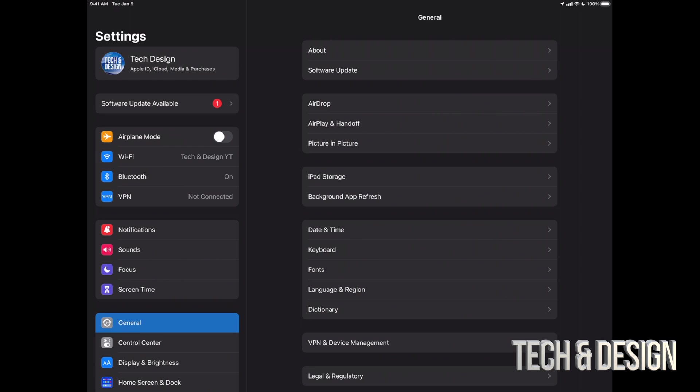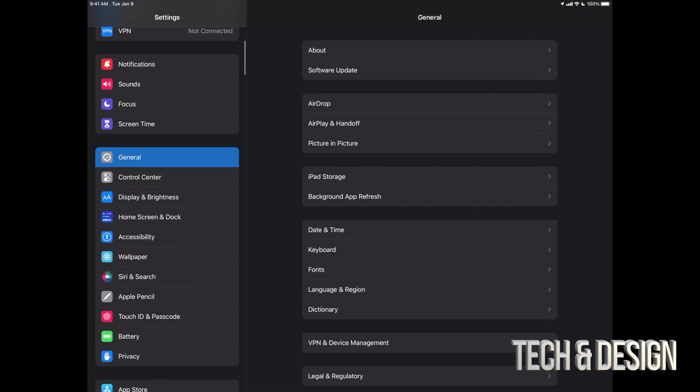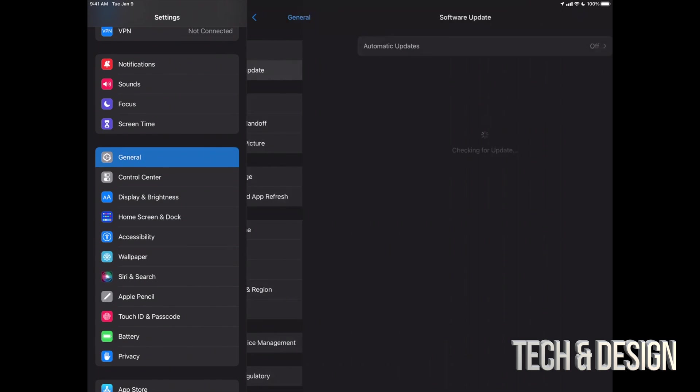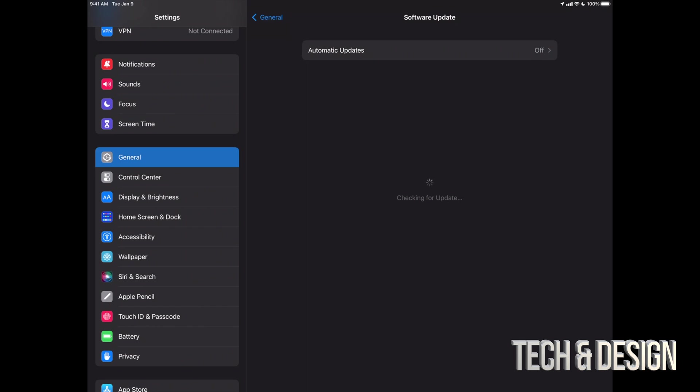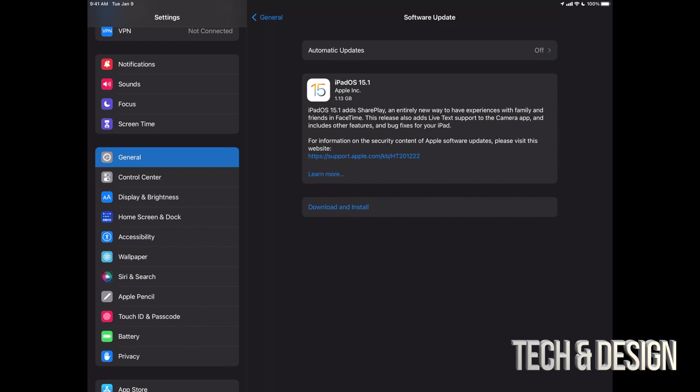You do want a backup of your information. Anyways, our second option should say software update available. However, if you don't see that, don't worry about it. Scroll down, look for general, go right into software update, and then you're gonna see this. So the latest update should be popping up just like now and it's only about a gig.